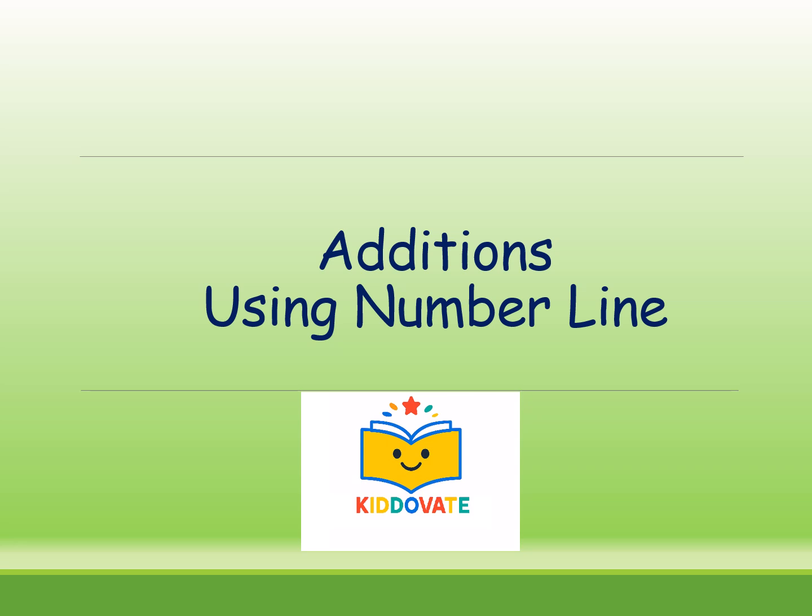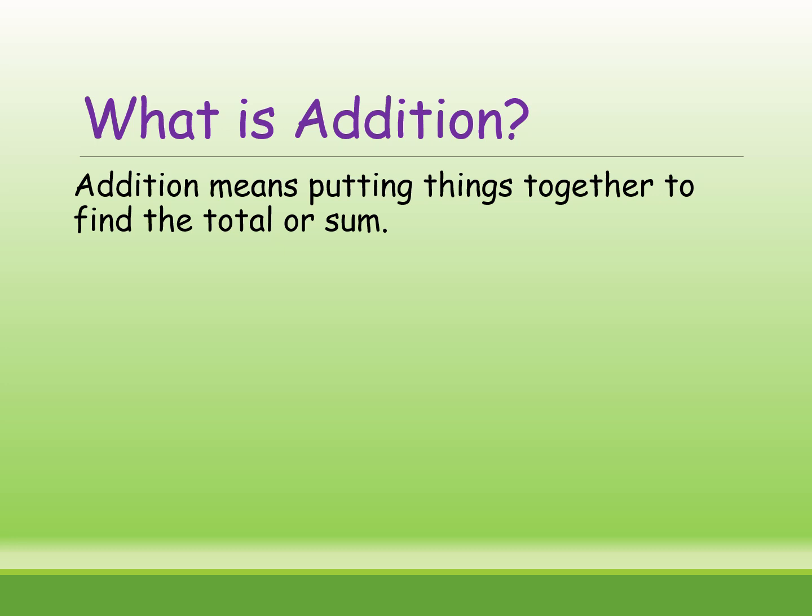Let's start. First, what is addition? Do you know what is addition? Addition means putting things together to find the total or sum.